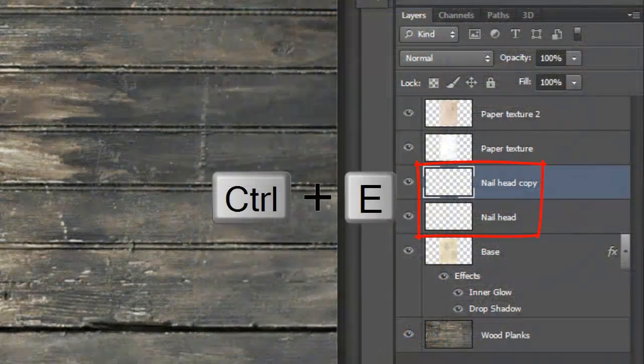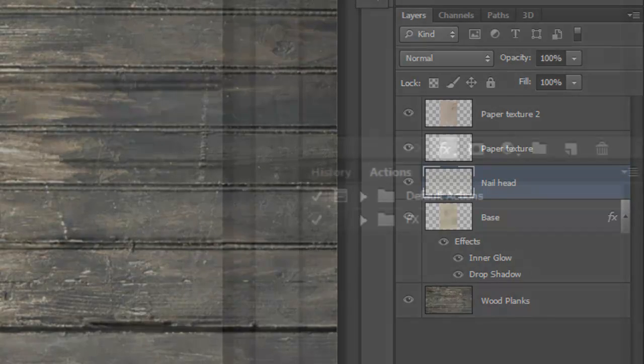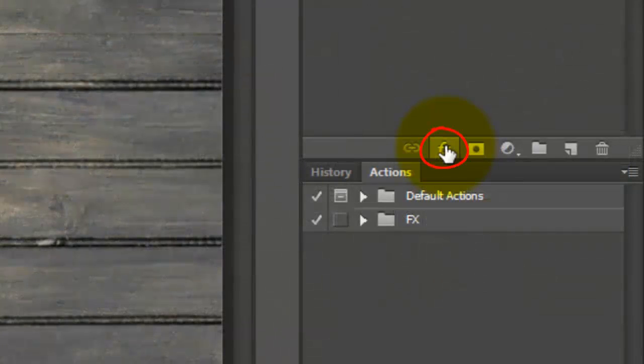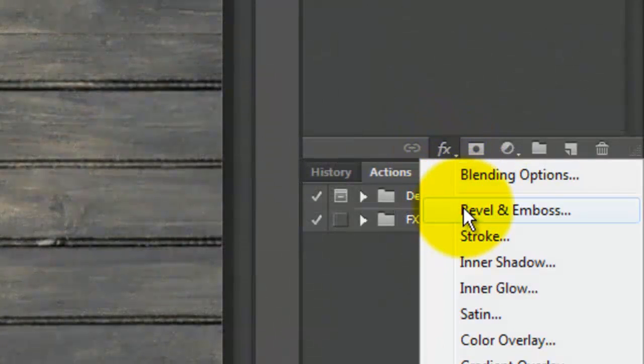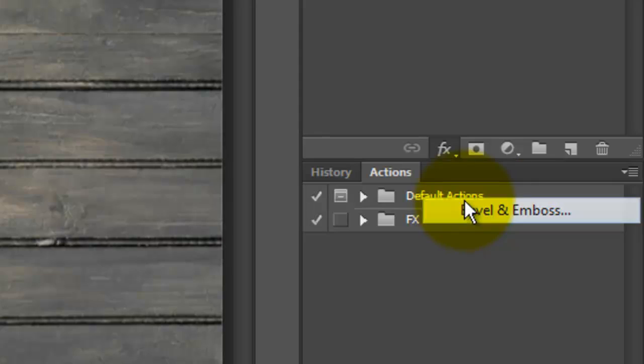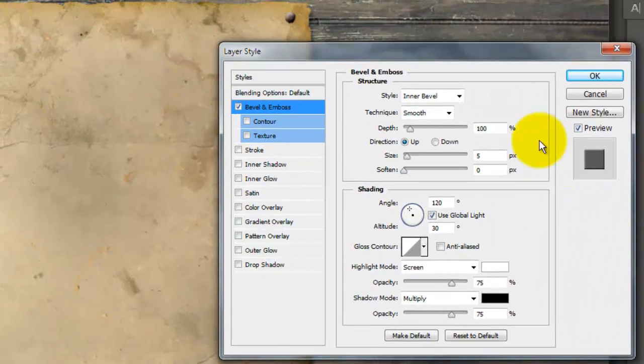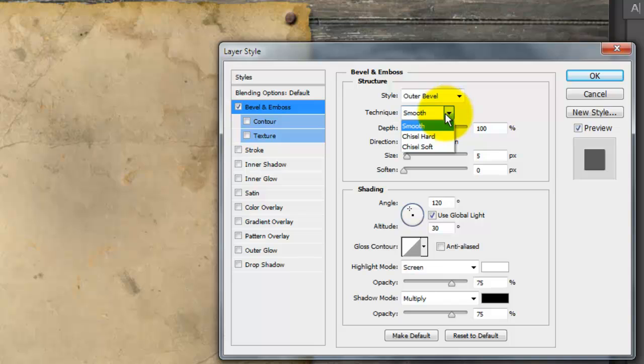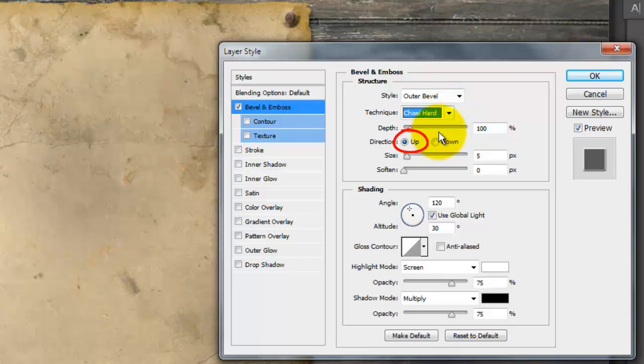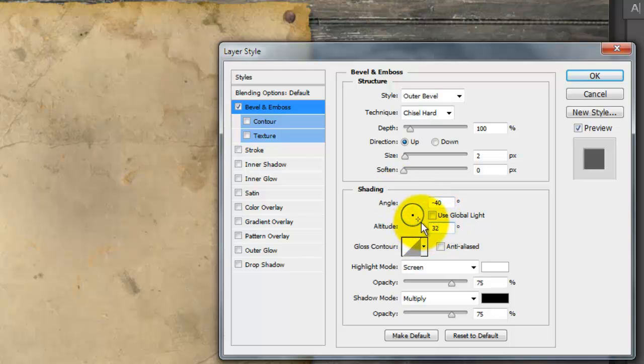Merge these two layers so all the nails are on one layer. Click on the FX button and choose Bevel and Emboss. Make the Style Outer Bevel, the Technique Chisel Hard, the Direction Up and the Size 2 pixels. Uncheck Global Light. Make the Angle minus 40 degrees and the Altitude 30 to 35 degrees.